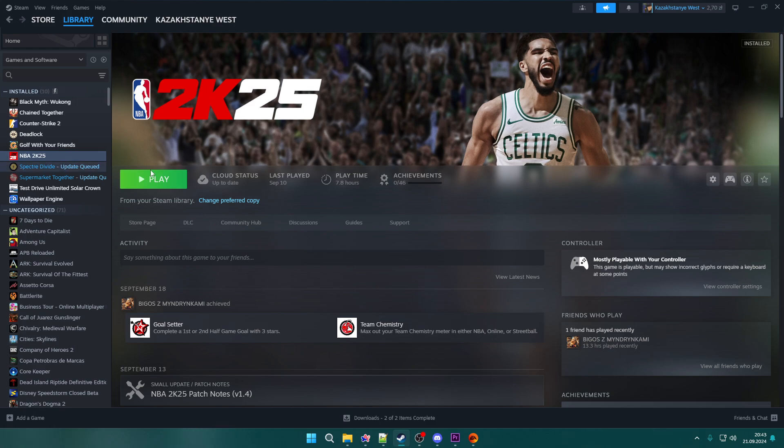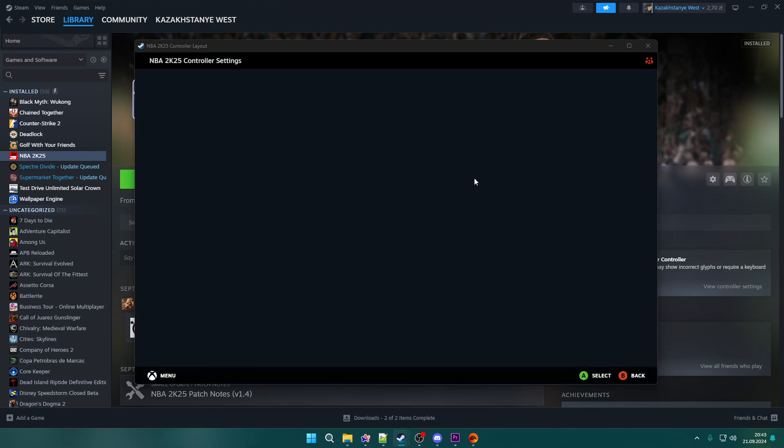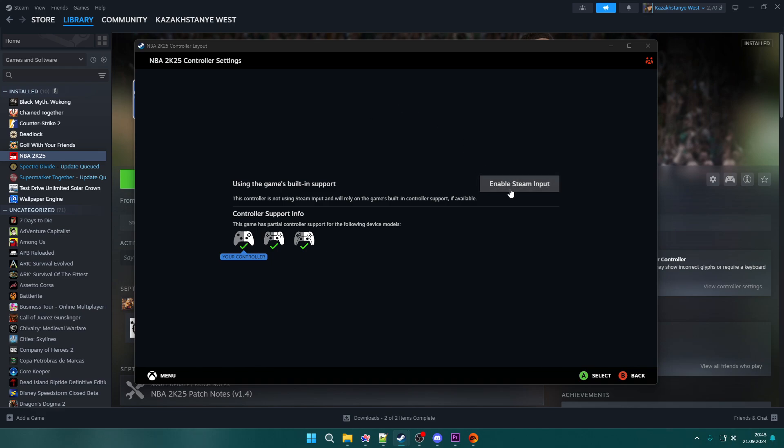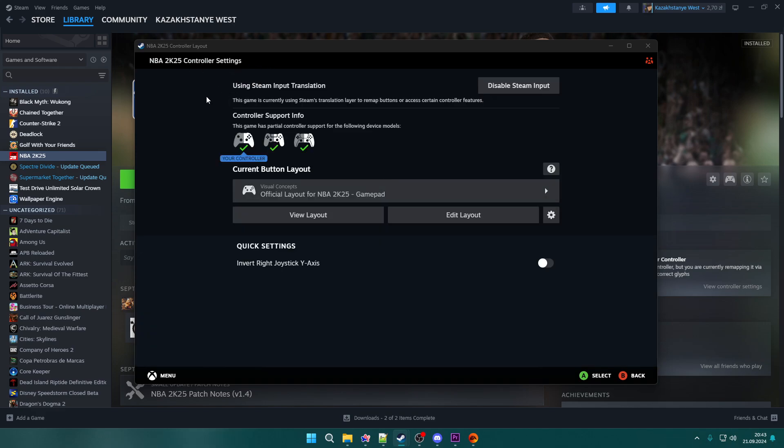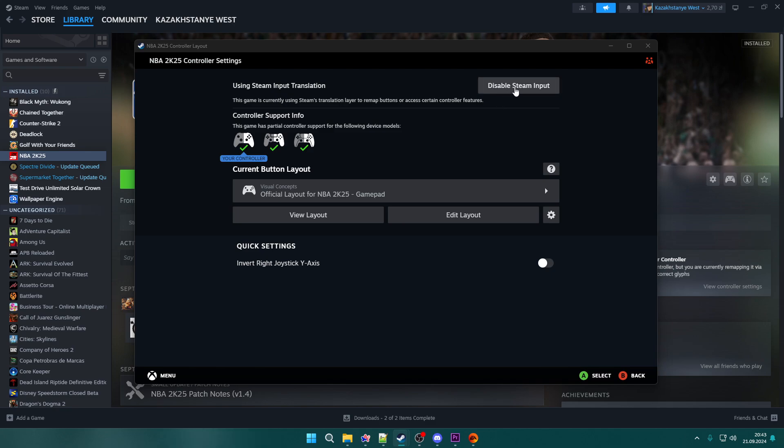After closing the game, go to library and click on the game. On the right side when your controller is enabled, click on the gamepad icon to open the controller layout. If you have Steam input enabled, click disable Steam input and don't use it for the game.